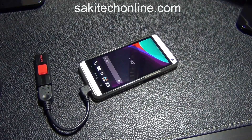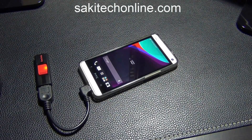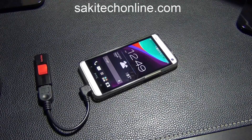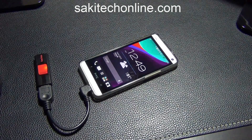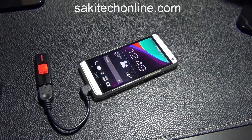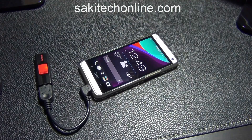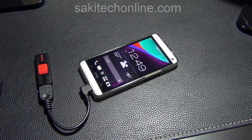Thank you for watching. If you have any questions, put them in the comment section below. Subscribe to my channel for more videos, and give me a thumbs up if you liked this video. You can also visit my website at SakiTechOnline.com for many more videos on rooting, unlocking, and custom ROMs. If you want to buy the OTG cable, I've put a link in the description where you can get it for a couple of bucks. Thank you, have a good day.